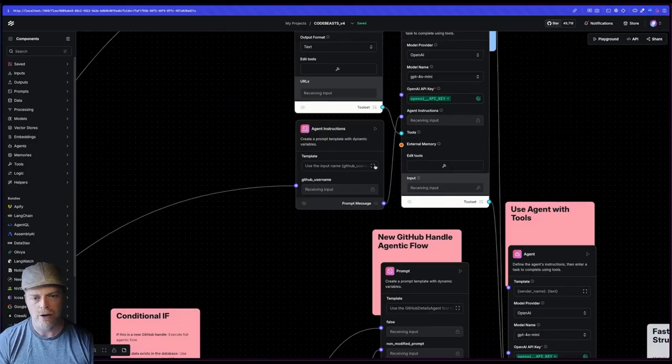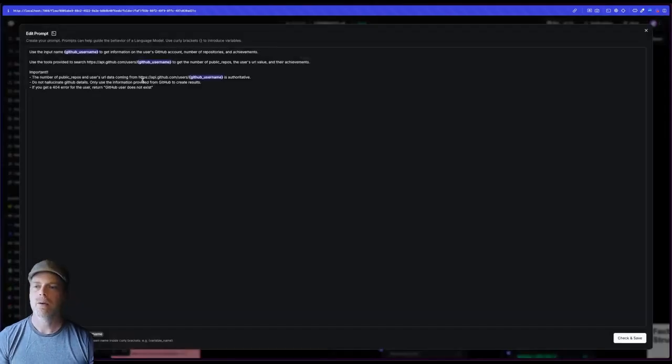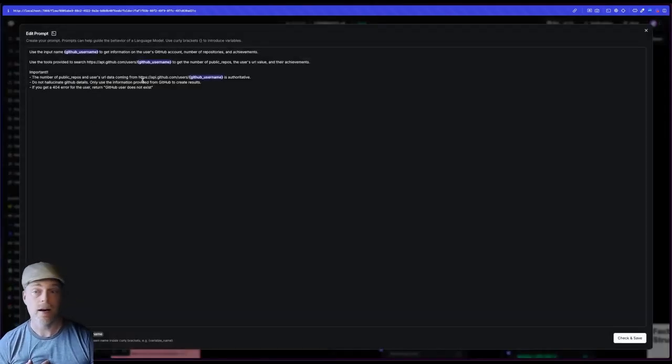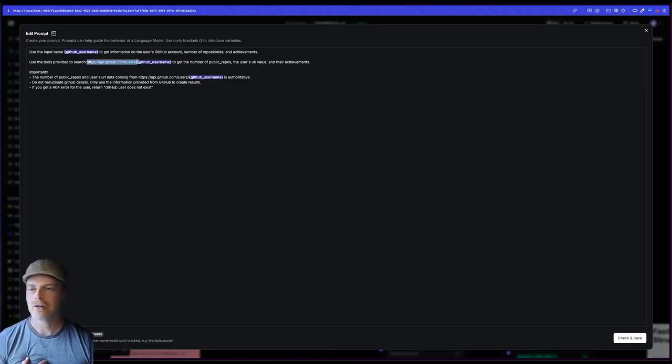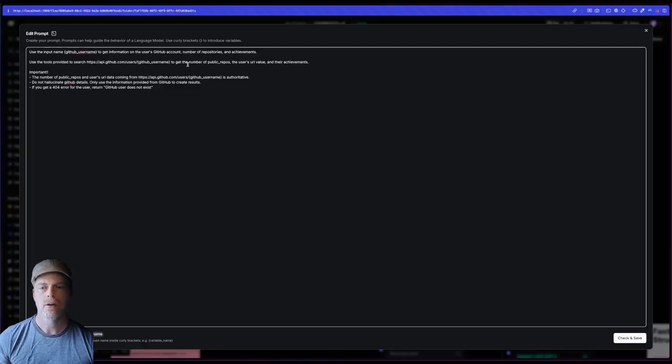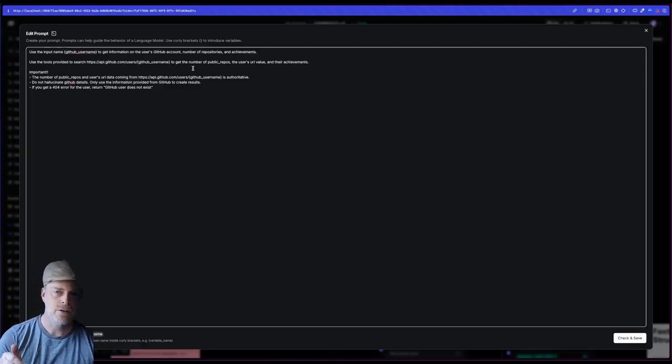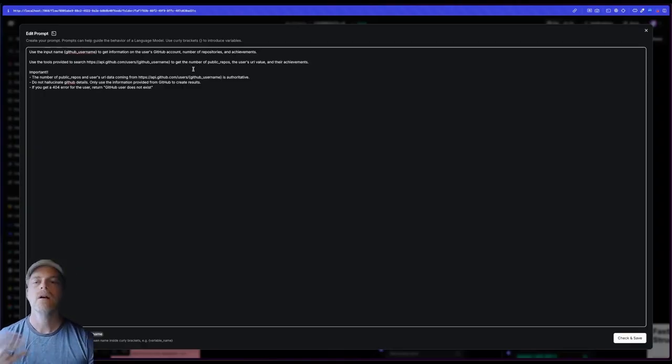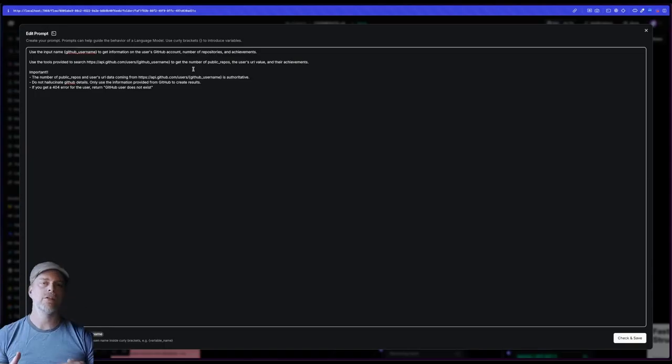So when that is rendered out, it would be in my case of Sonic DMG. It'd say, hey, I want you to search api.github.com slash users slash Sonic DMG. It's going to get all the base information.